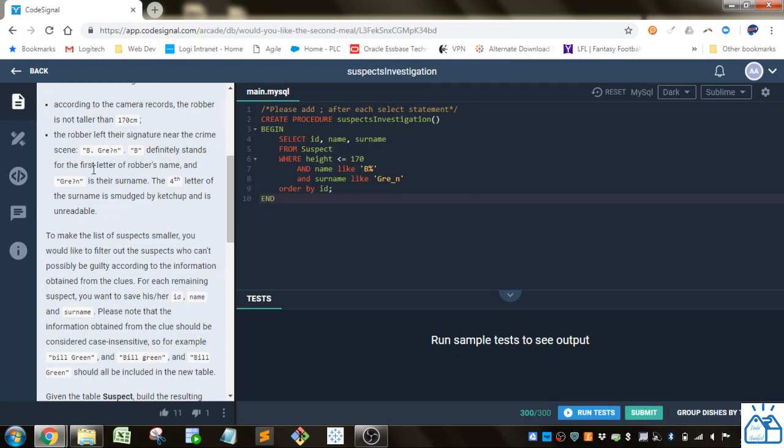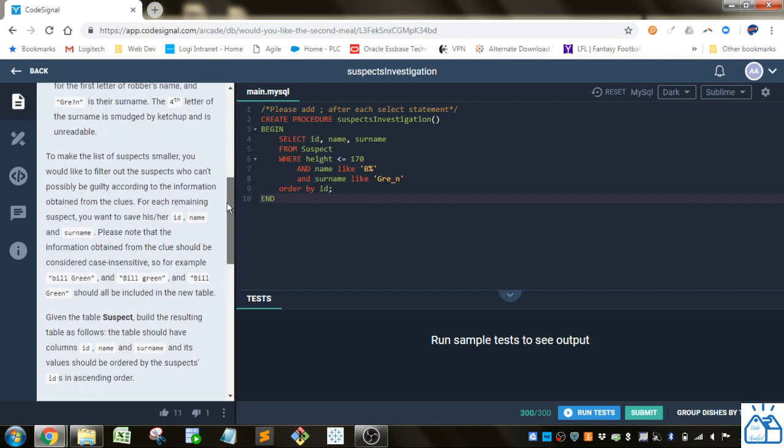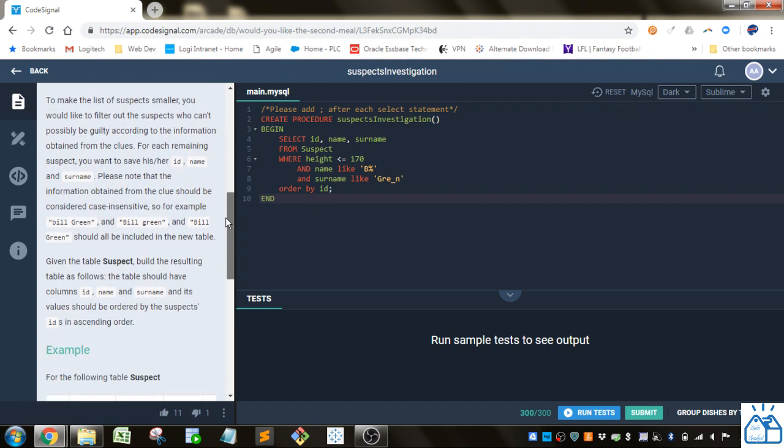B definitely stands for the first letter of the robber's name, and GRE question mark N is their surname. The fourth letter of the surname is smudged by ketchup and is unreadable. To make the list of suspects smaller, you would like to filter out the suspects who can't possibly be guilty according to the information obtained from the clues. For each remaining suspect, you want to save his or her ID, name, and surname.